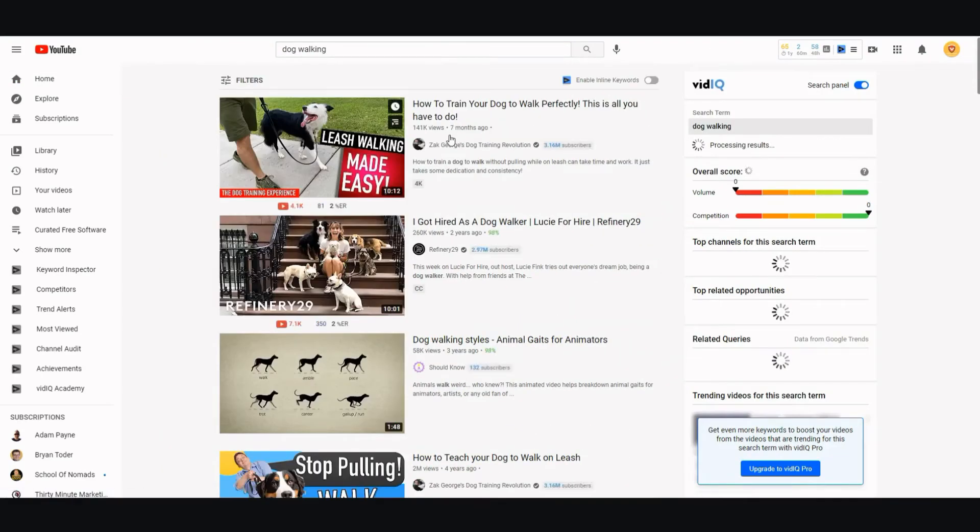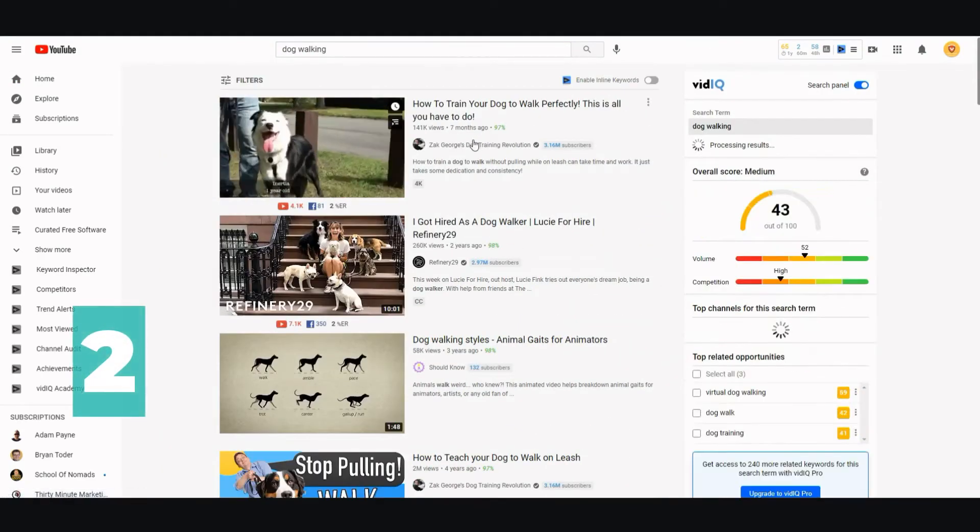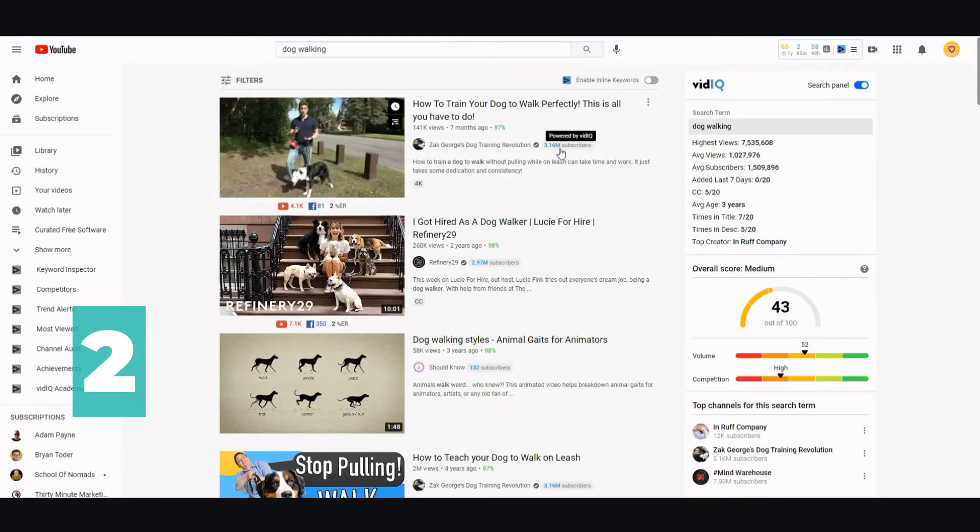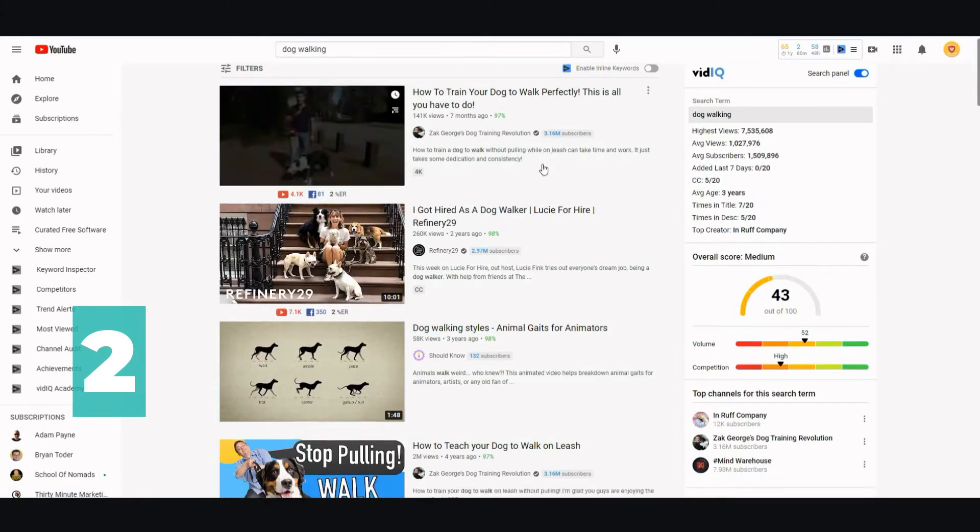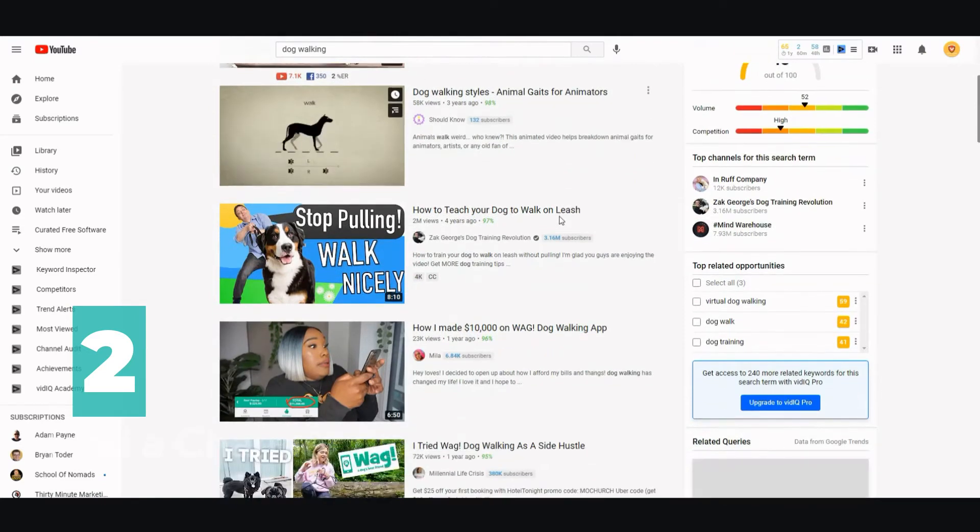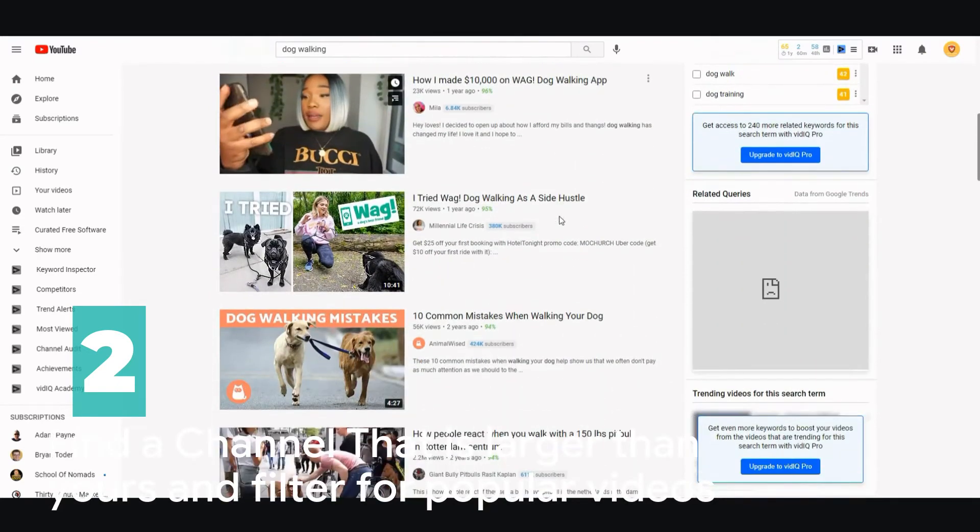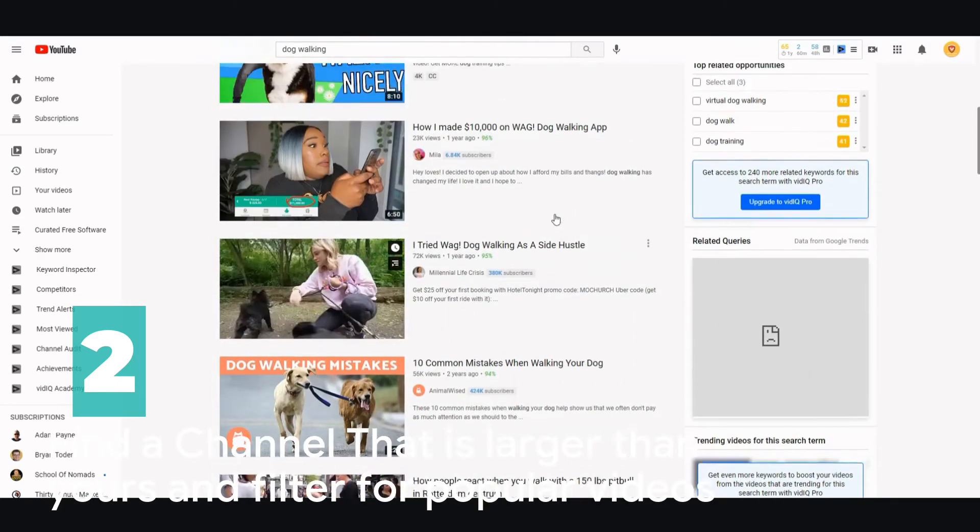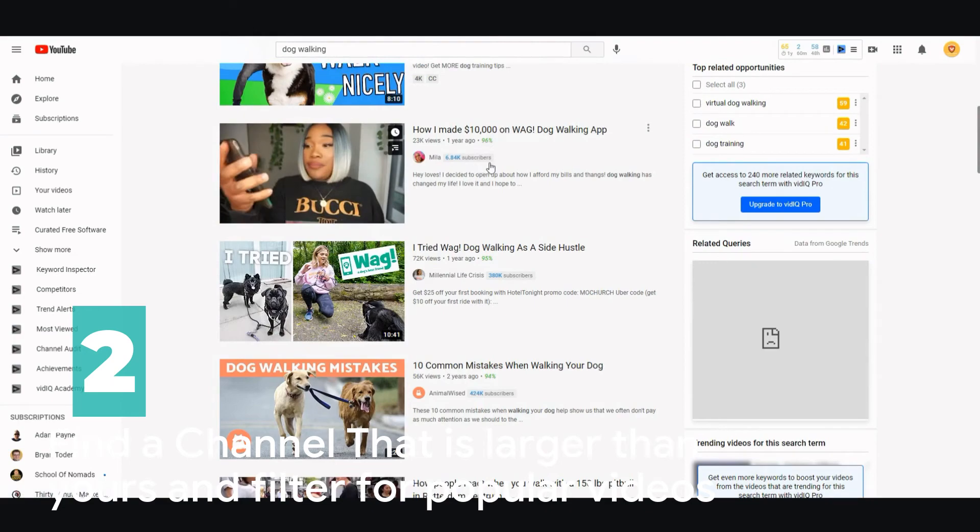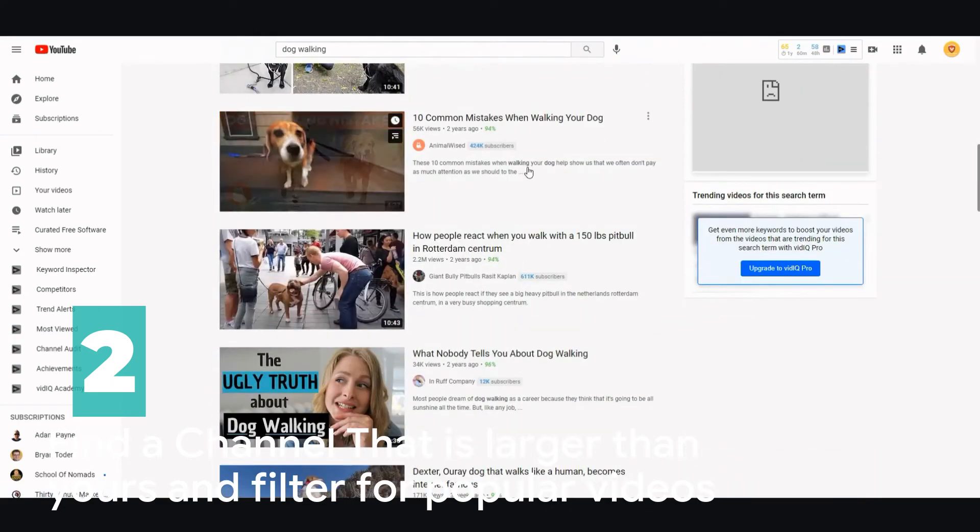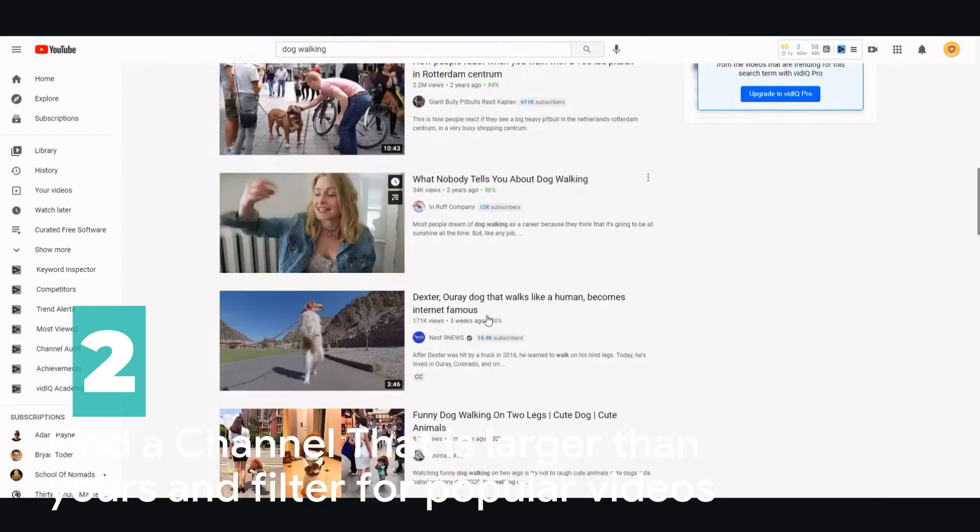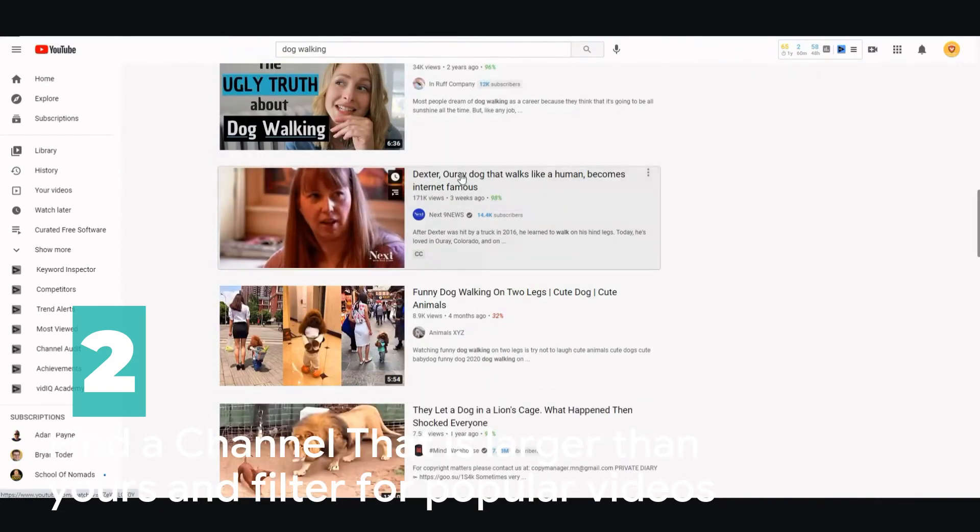You're gonna see the subscribers - I'm using vidIQ to check out how many subscribers they have. You're gonna pick a channel that is larger than yours. Something around 6,000 views, 7,000 subscribers, 12,000 subscribers, 14,000. Let's pick this one - this channel is bigger than mine.